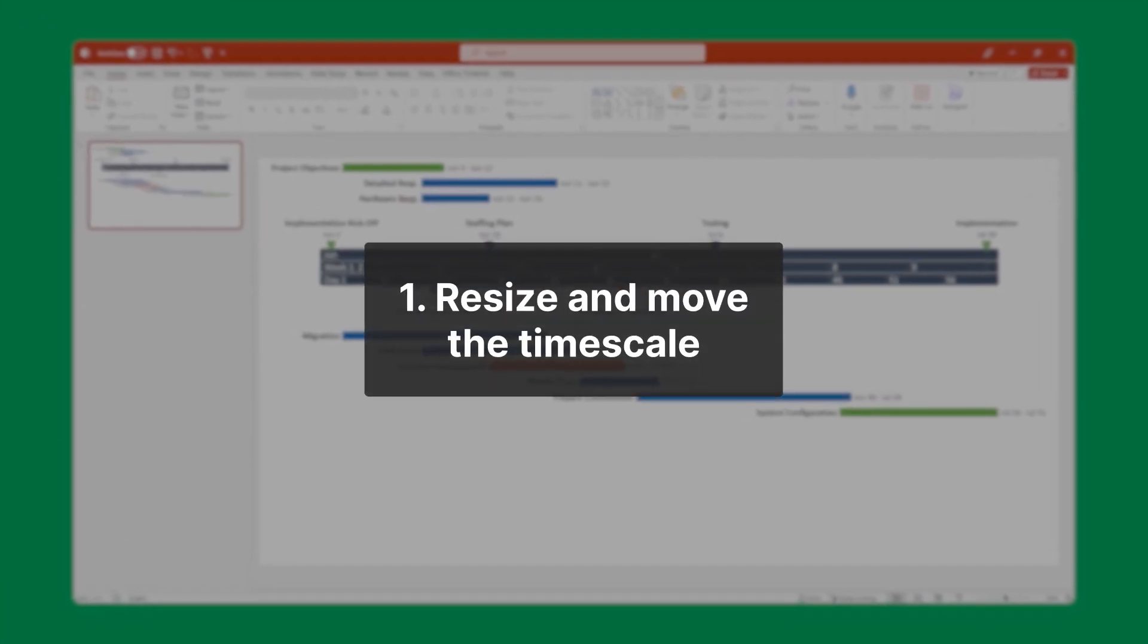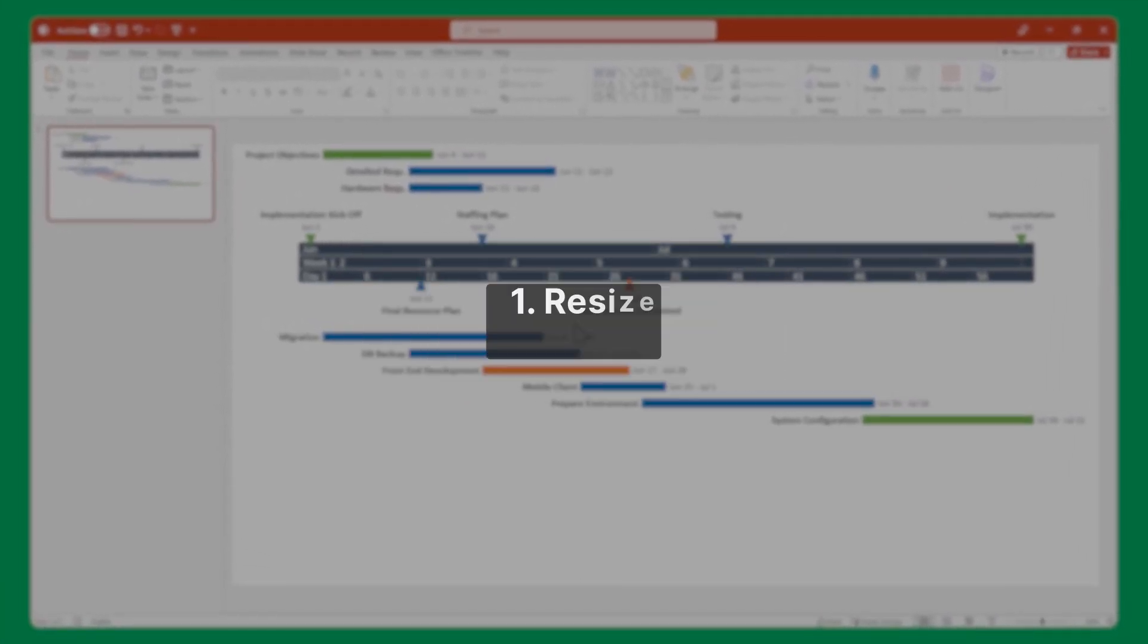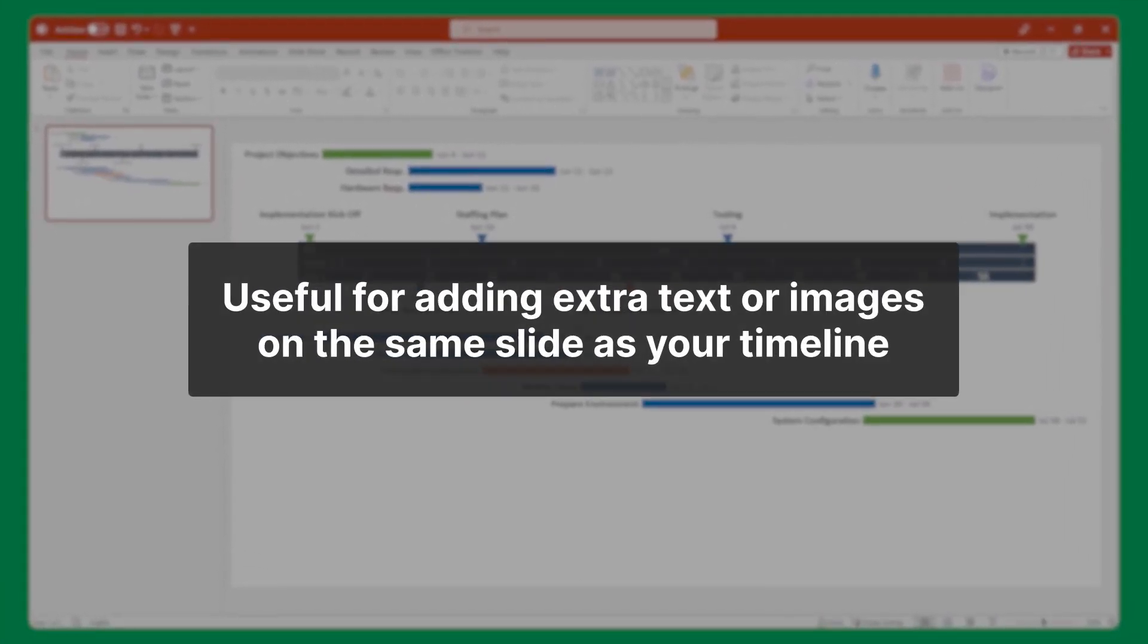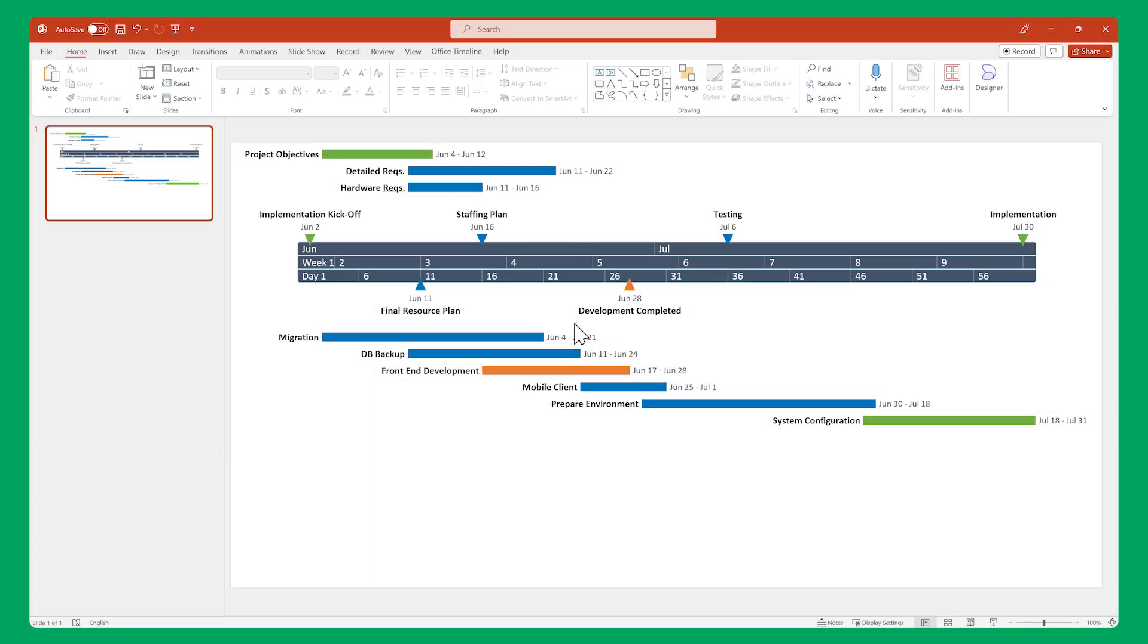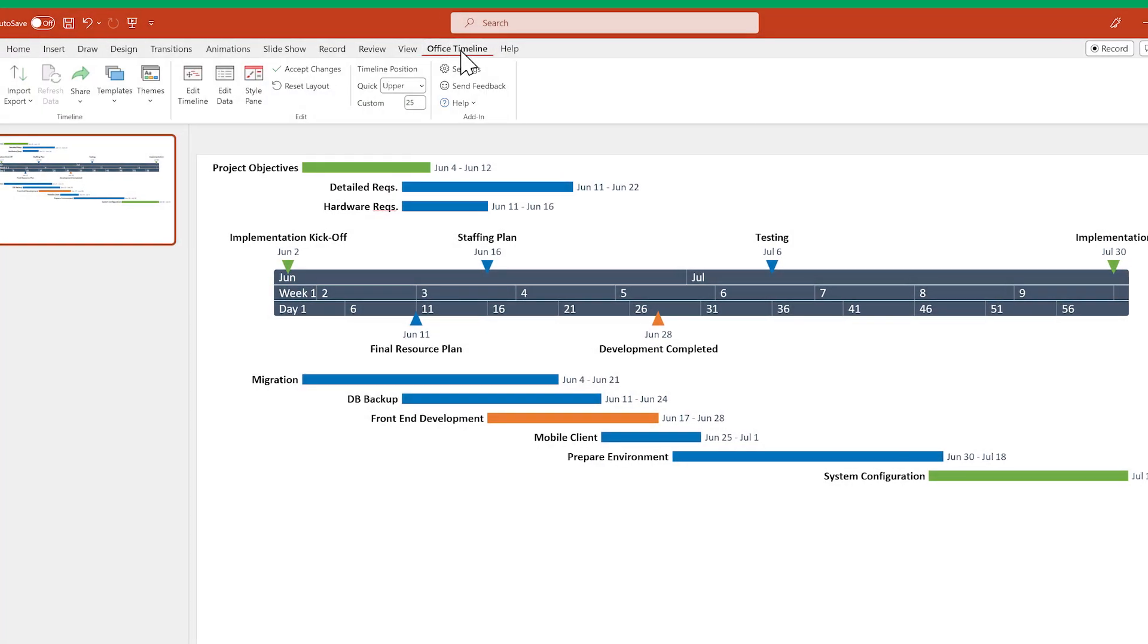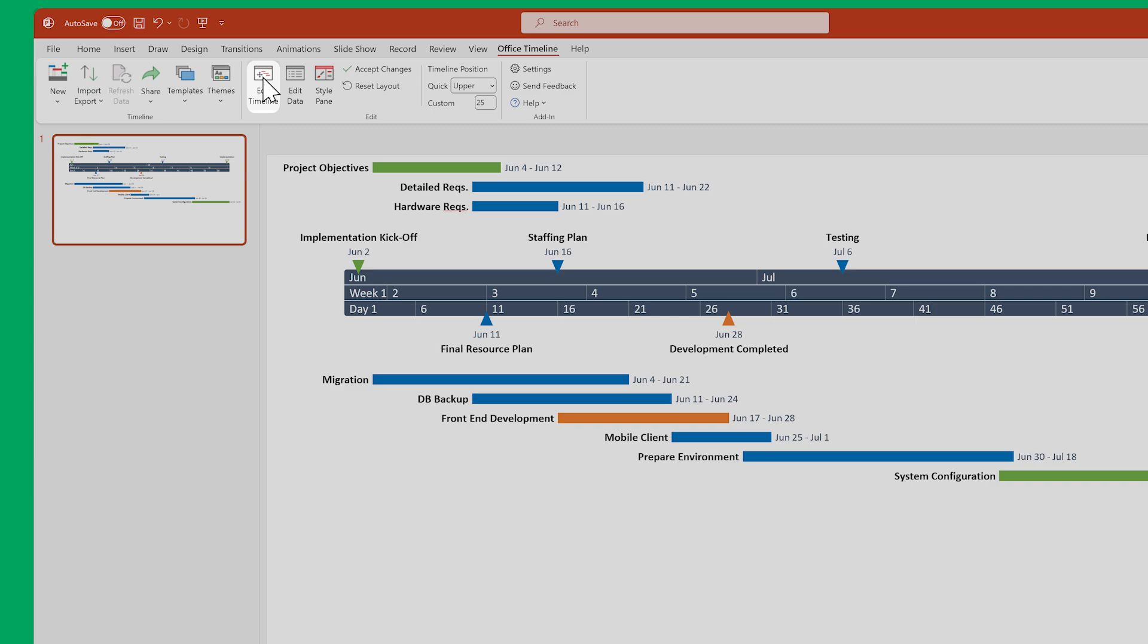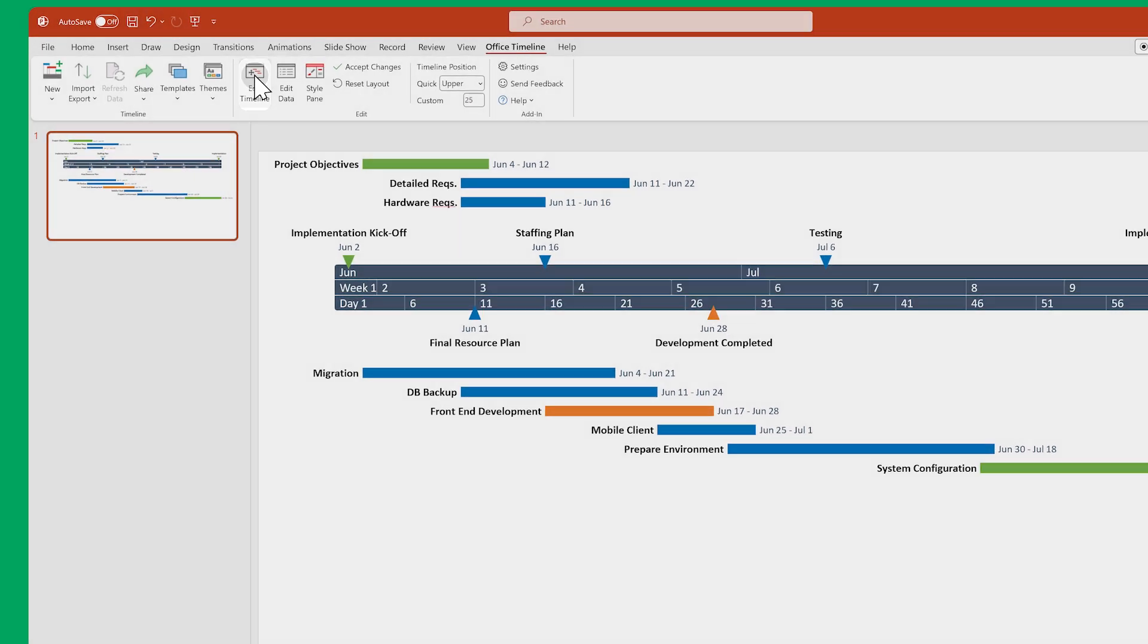Let's start by resizing and moving the time scale. This is useful if you want to add extra text or images on the same slide as your timeline. With your timeline slide open in front of you, go to the Office Timeline ribbon. Then click on Edit Timeline to open the timeline view.